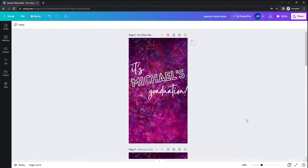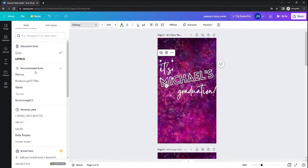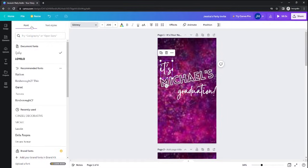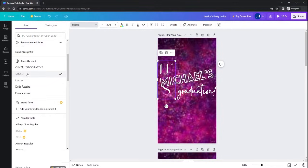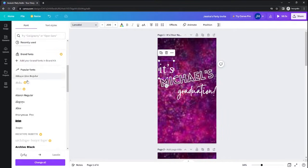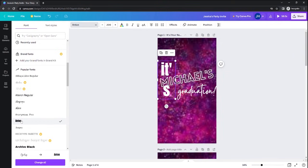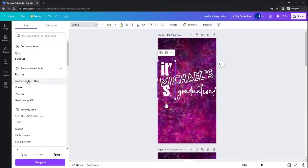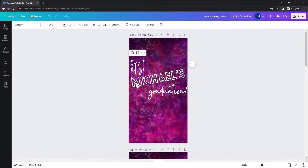You can also alter the fonts by going into your font menu, and you can change this to whatever font you think looks best for your party. Again, I'm going to leave it how I designed it.